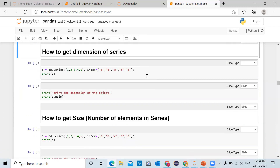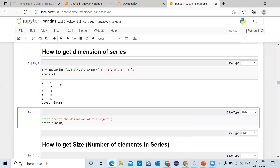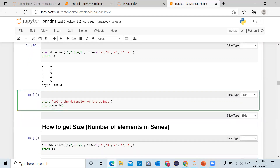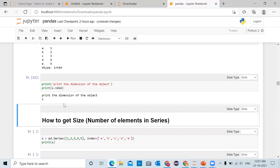Using the ndim attribute we get the dimension of the series. We are creating a pandas series containing elements 1, 2, 3, 4, 5 with indexes a, b, c, d, e stored in 's'. When you print 's', a is 1, b is 2, c is 3, d is 4, e is 5, and the data type is int64. If you want to get the dimension of the series you call 's.ndim', which will give the dimension of the pandas series. In this case it contains one dimension, so the output is 1.